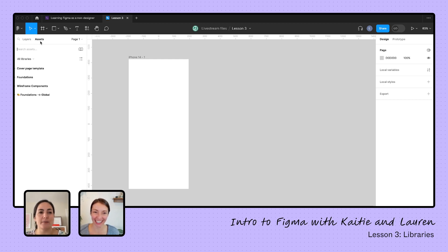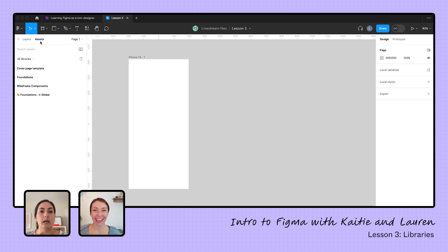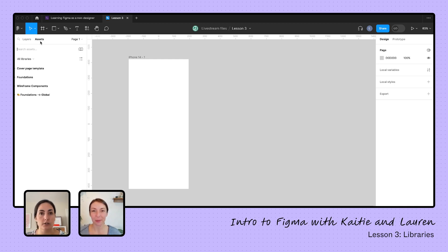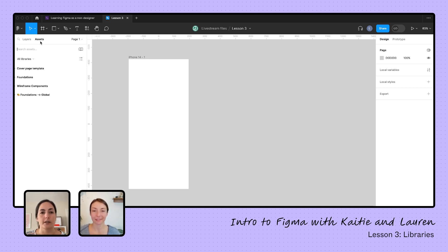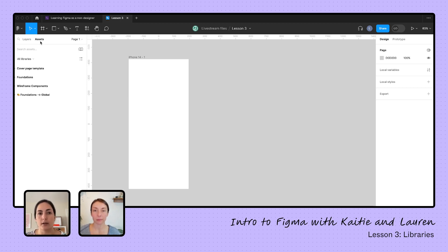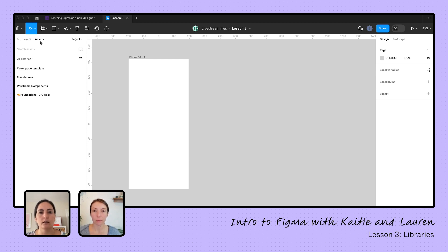Great question. Yeah, so a library is basically a collection of, it could be components, it could be styles, colors, font styles, it could be now variables. It's a collection of those things that you're going to be able to reuse. So for example, if your designers, usually it's the systems designers who are creating these libraries.